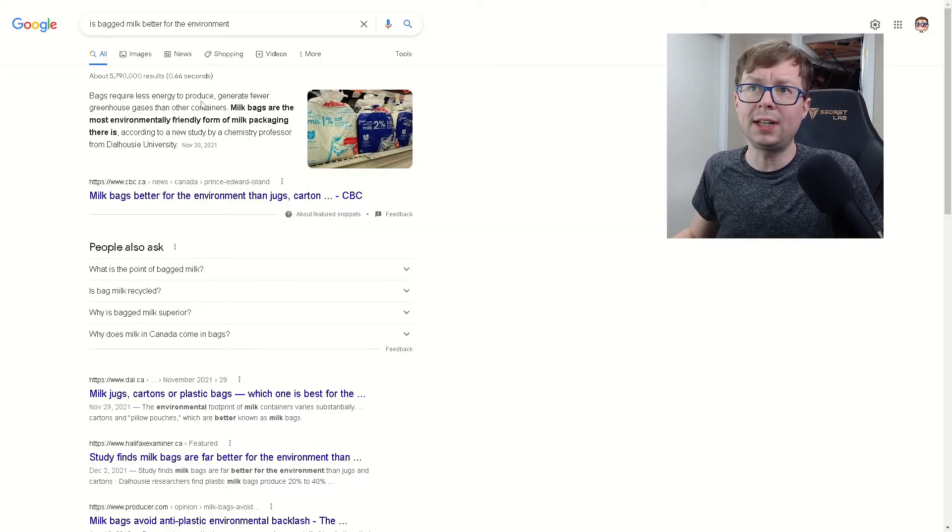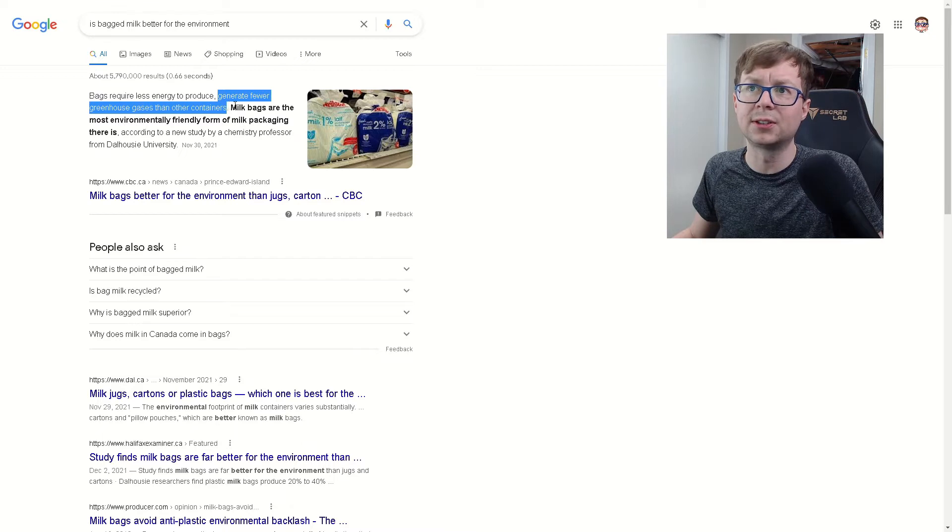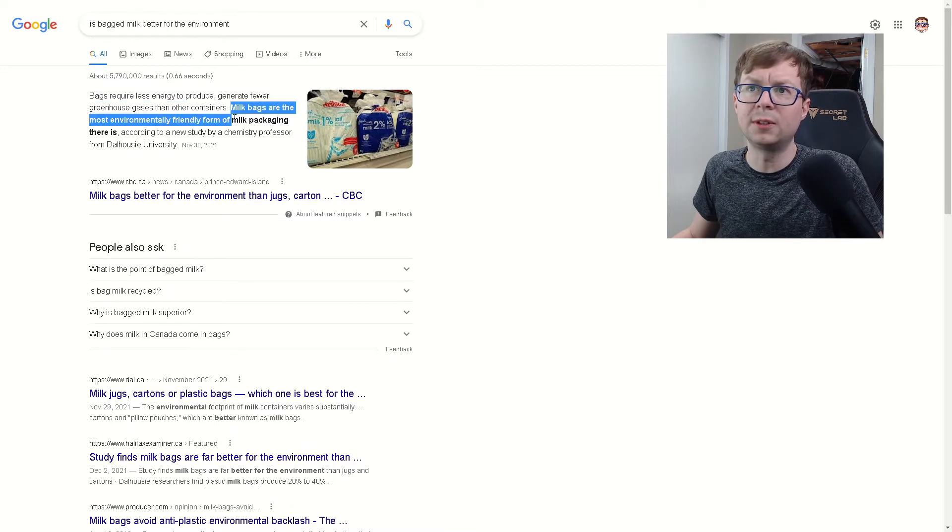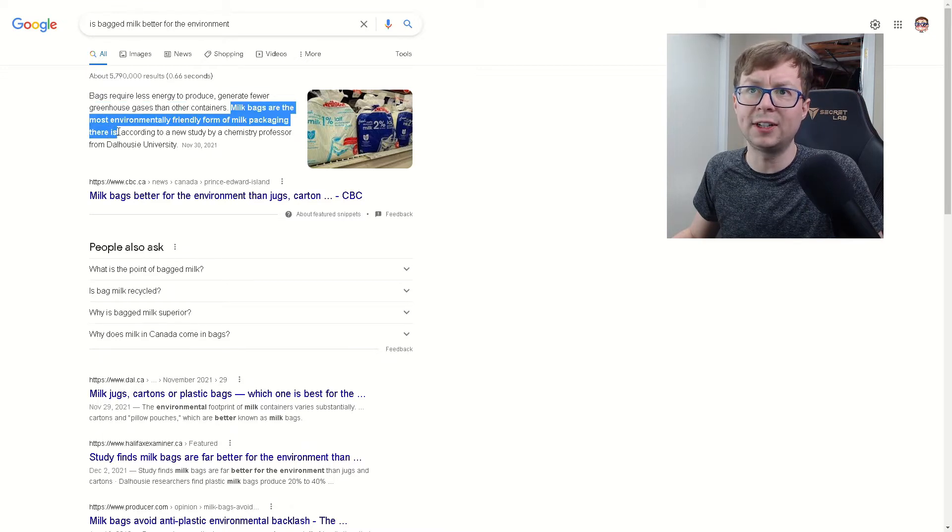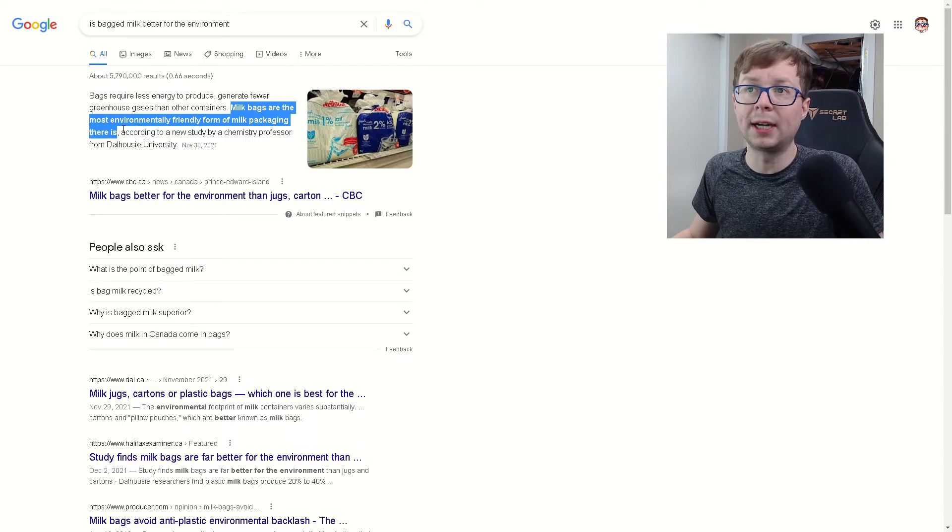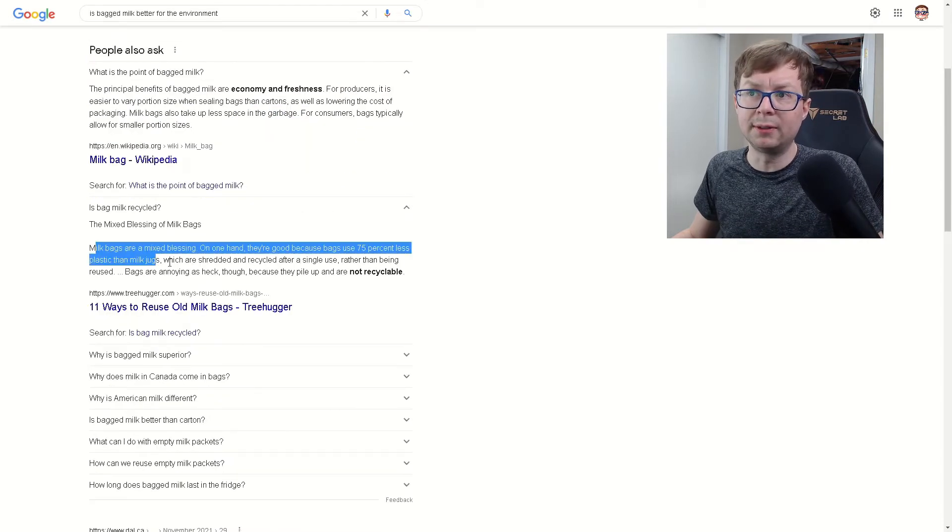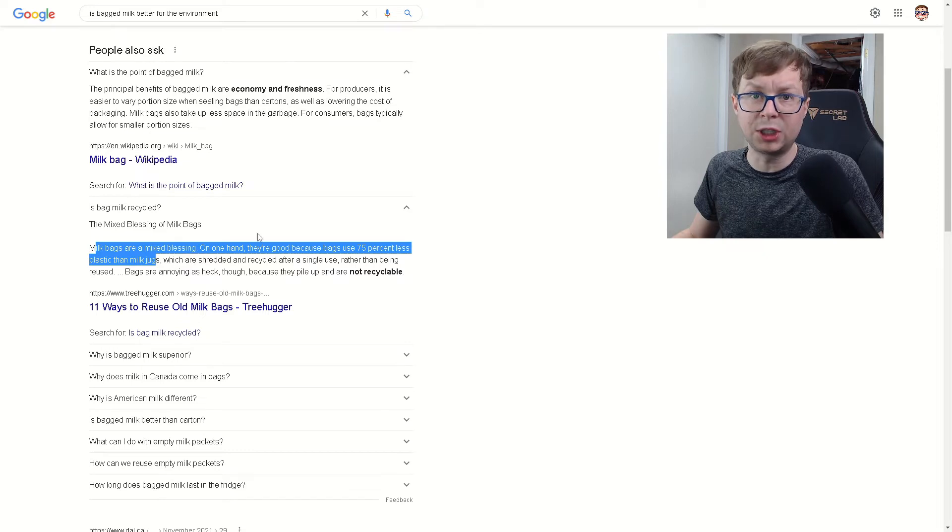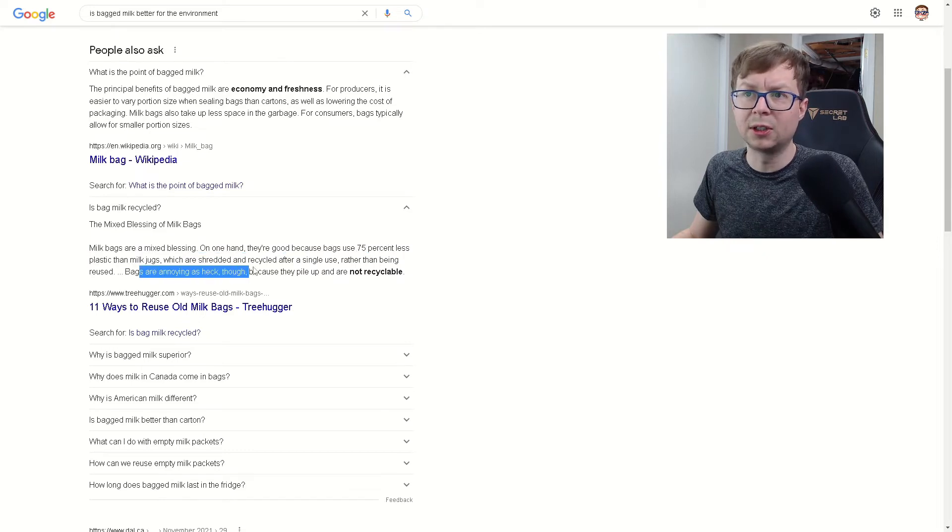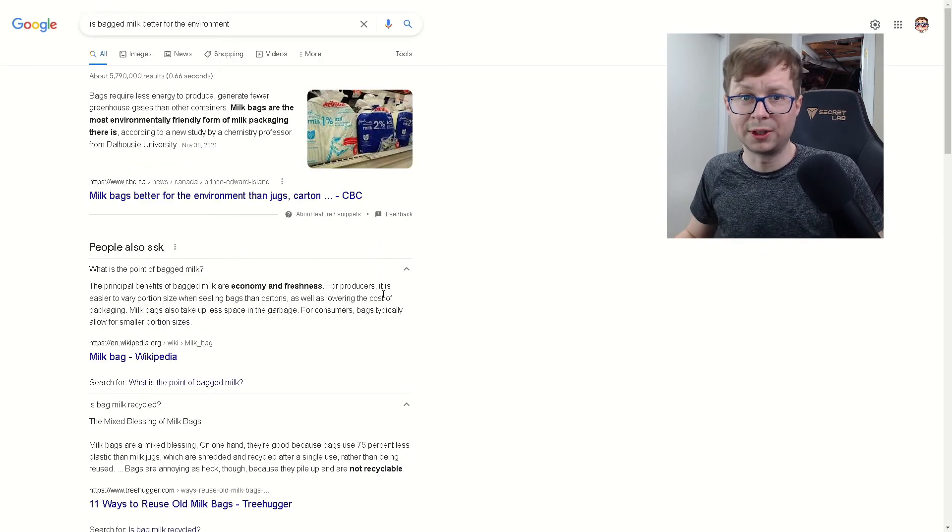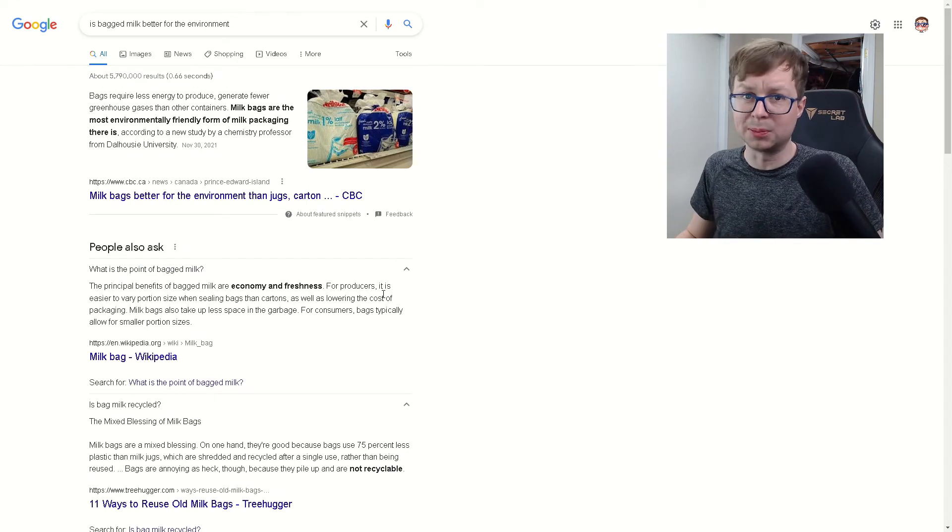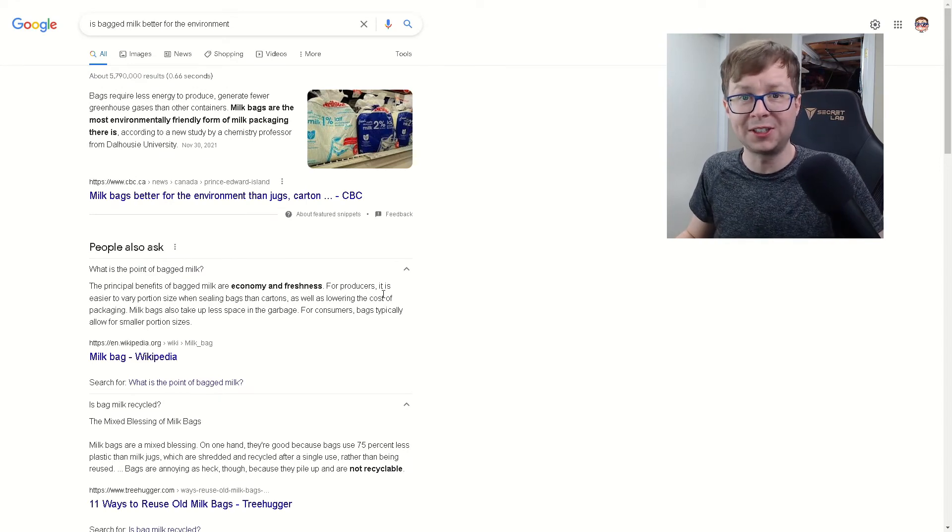It says here, bags require less energy to produce, generate fewer greenhouse gases than other containers. Milk bags are the most environmentally friendly milk packaging there is. And this is according to a new study by a chemistry professor. Apparently milk bags use about 75% less plastic than milk jugs. But the bags are annoying as heck because they pile up and are not recyclable. Well, there you go. Bags of milk are there because it's more environmentally conscious. Who knew?